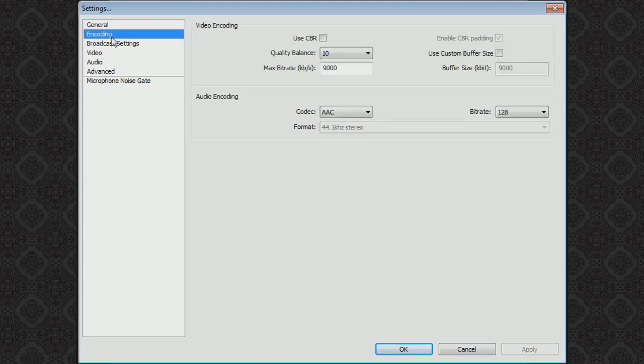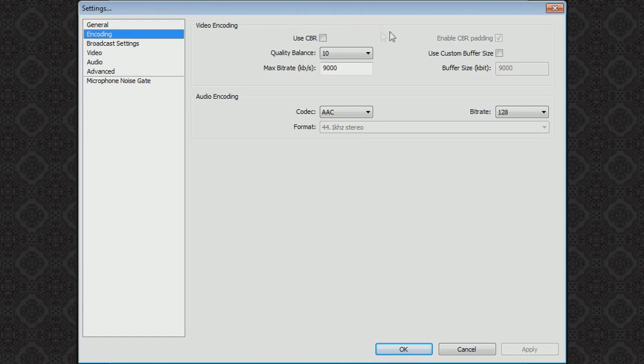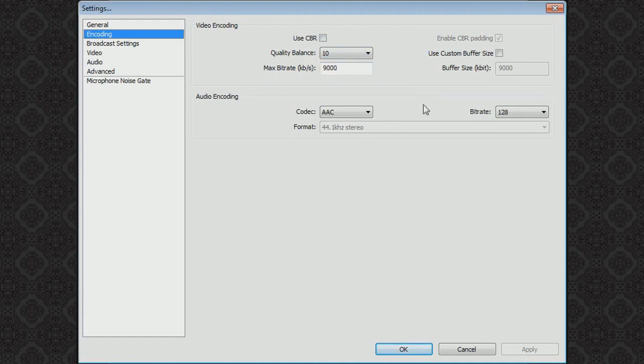Next is the encoding. You can pretty much just copy these settings. I have a pretty average computer so your computer could probably handle it. Just quality balance 10 and max bitrate is 9000. Pretty standard and you can just copy those over.